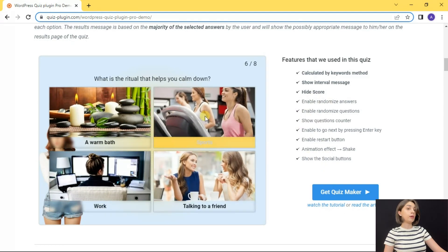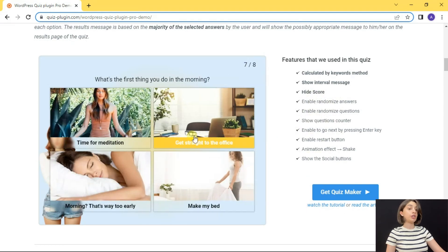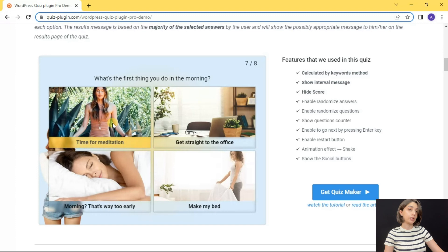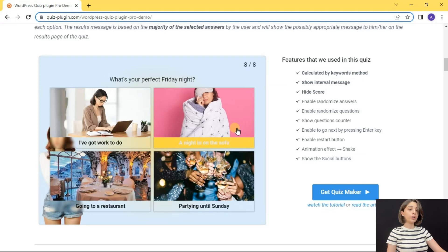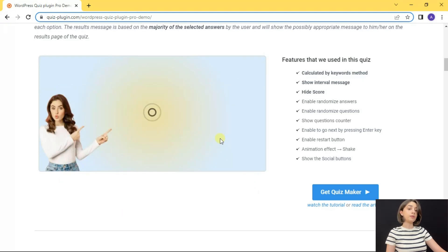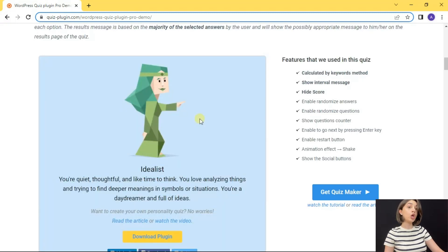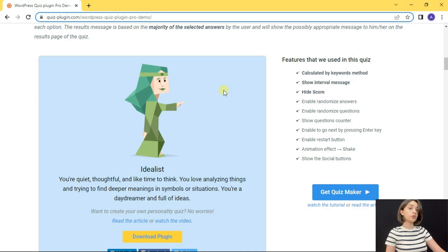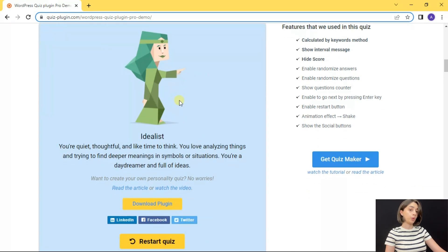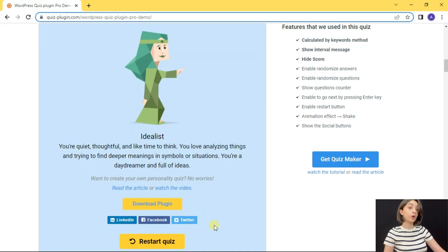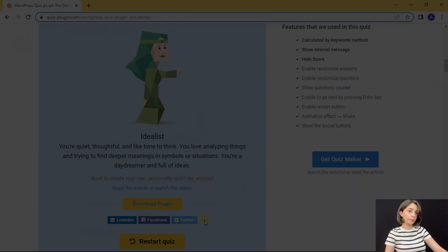You can also display images or animations in the result, and once the participants get the result they can be able to share the results on other social networks, thus making your quiz have more exposure and even go viral.